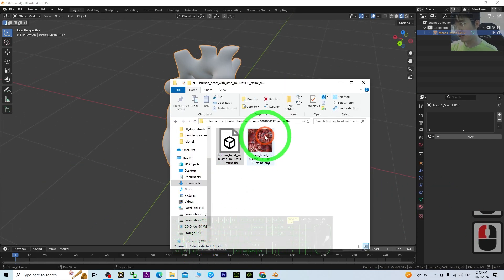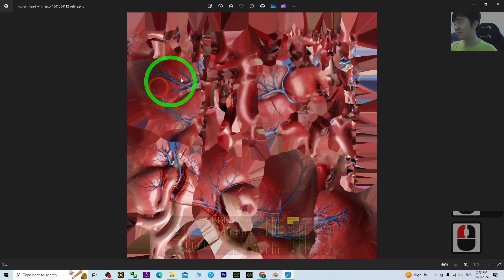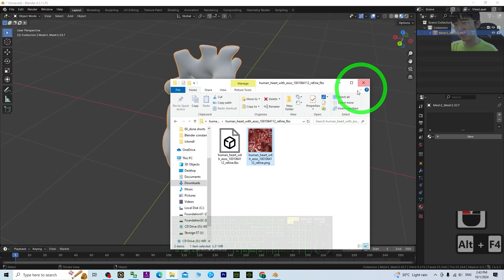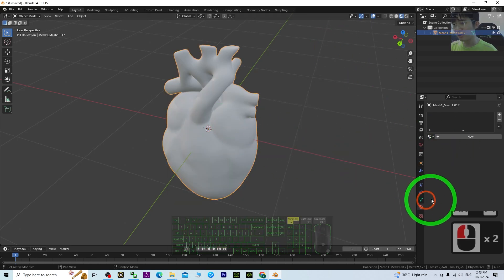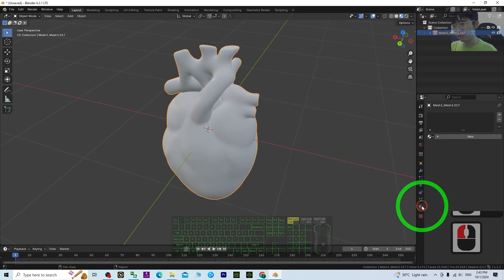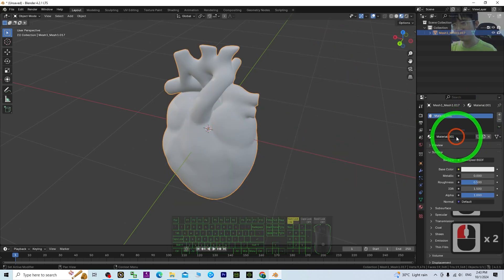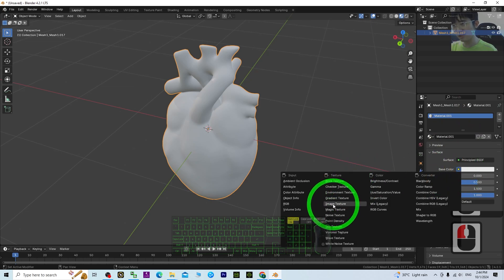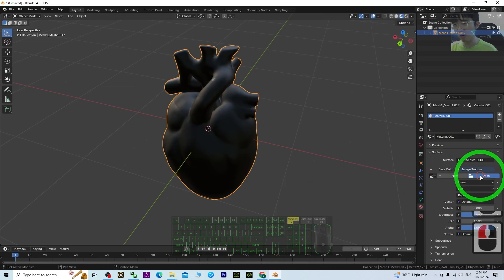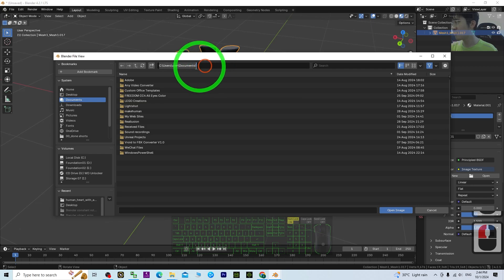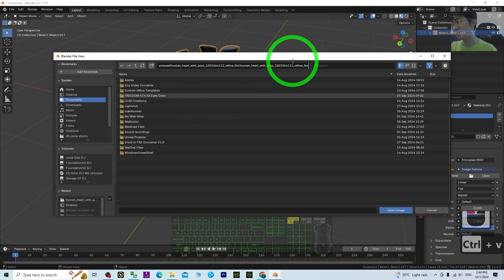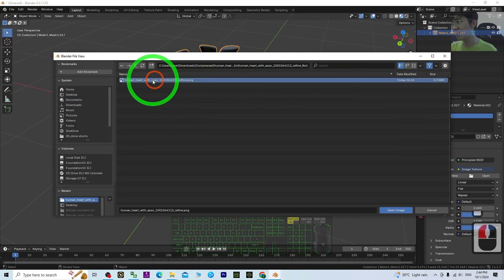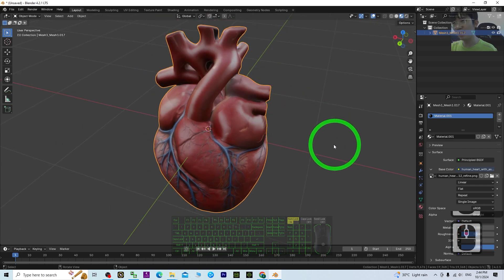The material is right beside the FBX — this is the material texture. Go to the material tab, click the plus button, then click New. Under Base Color, click the dots and import the Image Texture. Open it from the same location and import it.